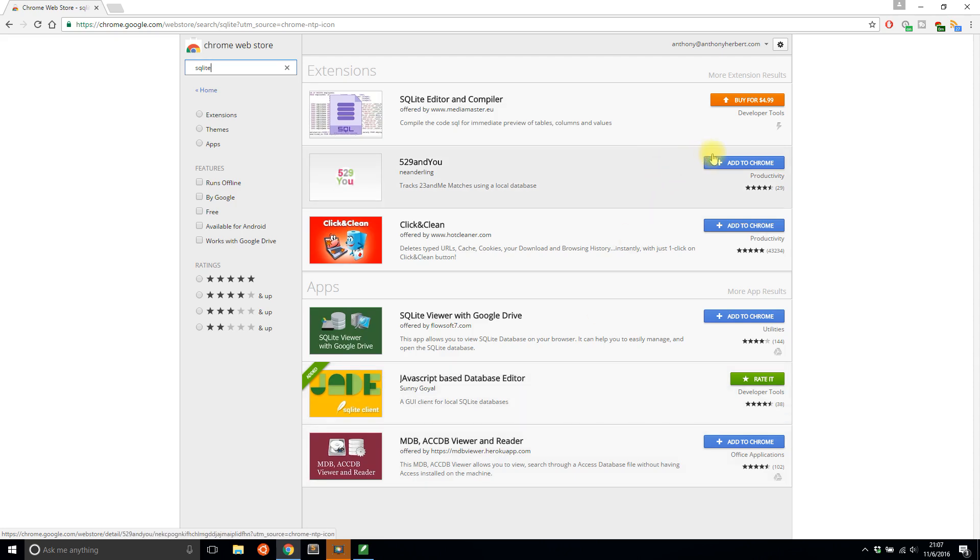So if you are using SQLite for databases for any reason, then I recommend using these in-browser apps to manage them, because it's a lot easier to install an app in your browser than it is to download something and install it on your computer.